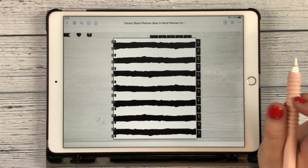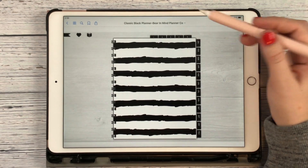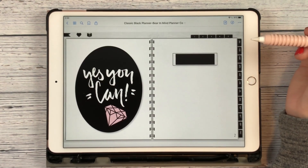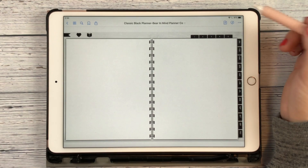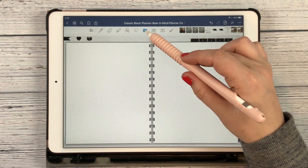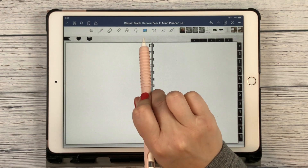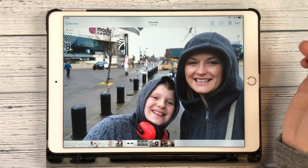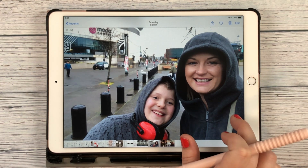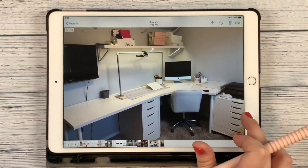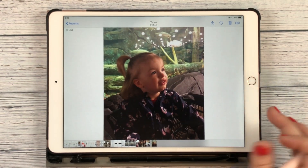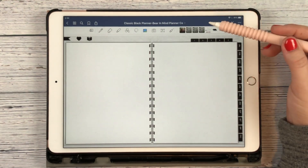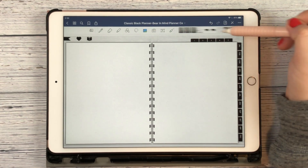Here is the classic black Bear in Mind Planner. I have my pen tool turned off right now, so I'm just going to click on a notes area that I have open, click on that again, and right here this button — it looks like a little landscape — that is your camera roll. It's going to show you some of your recent photos, like my son and I at a monster jam, my new office, and my daughter at Cabela's.